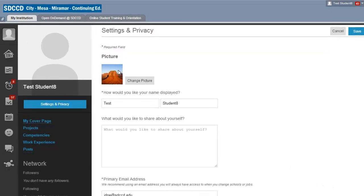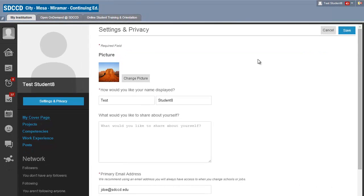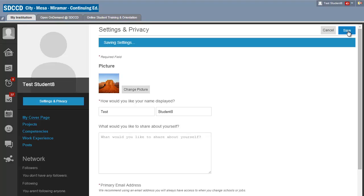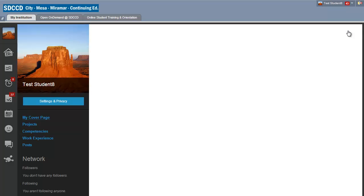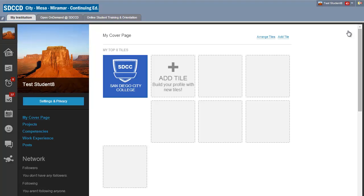And now my last step is to hit save again. Once I've done that I'll see that my profile picture is now displayed in my social profile as well as the top in my global navigation menu.